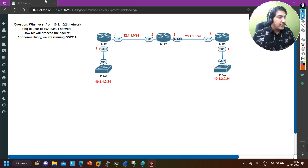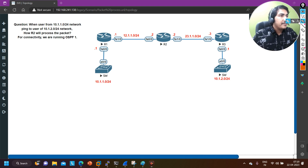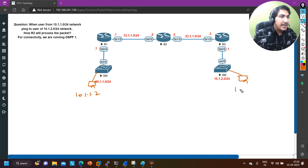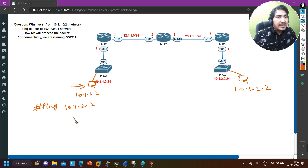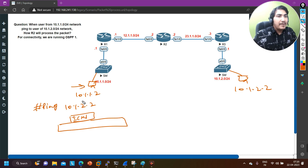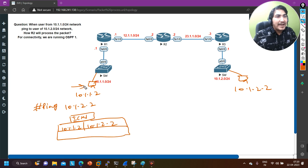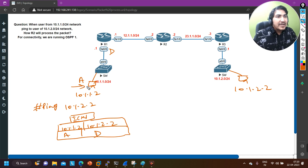Now let's see what happens when a user from the 10.1.1.0/24 network pings the other LAN. Suppose the source user has IP 10.1.1.2 and the destination user has IP 10.1.2.2. This machine will generate an ICMP request where: source IP = 10.1.1.2, destination IP = 10.1.2.2, source MAC = MAC address of the source interface (call it A), and destination MAC = MAC address of the default gateway (call it D). The machine forwards this frame to the switch, which forwards it to Router 1.